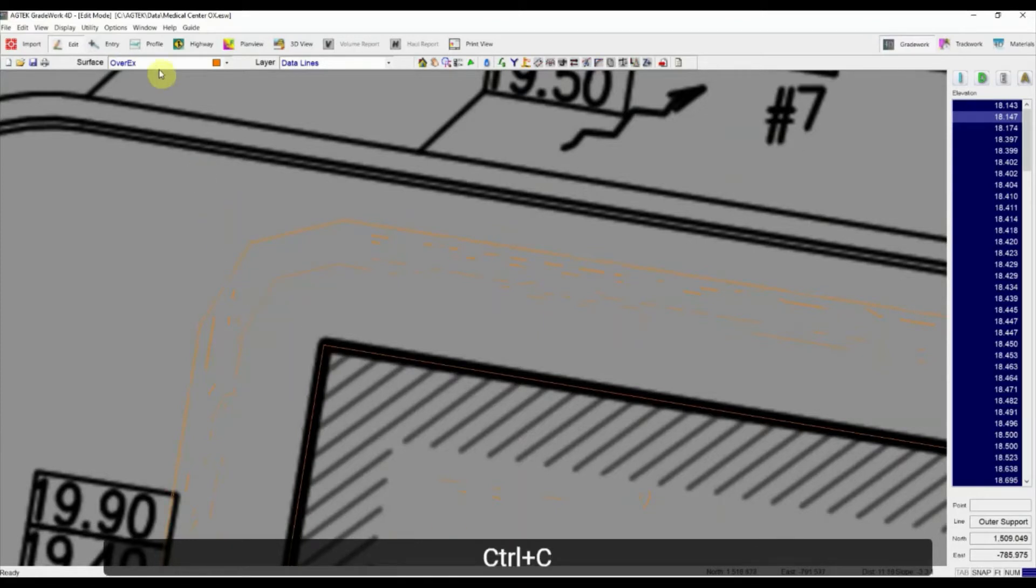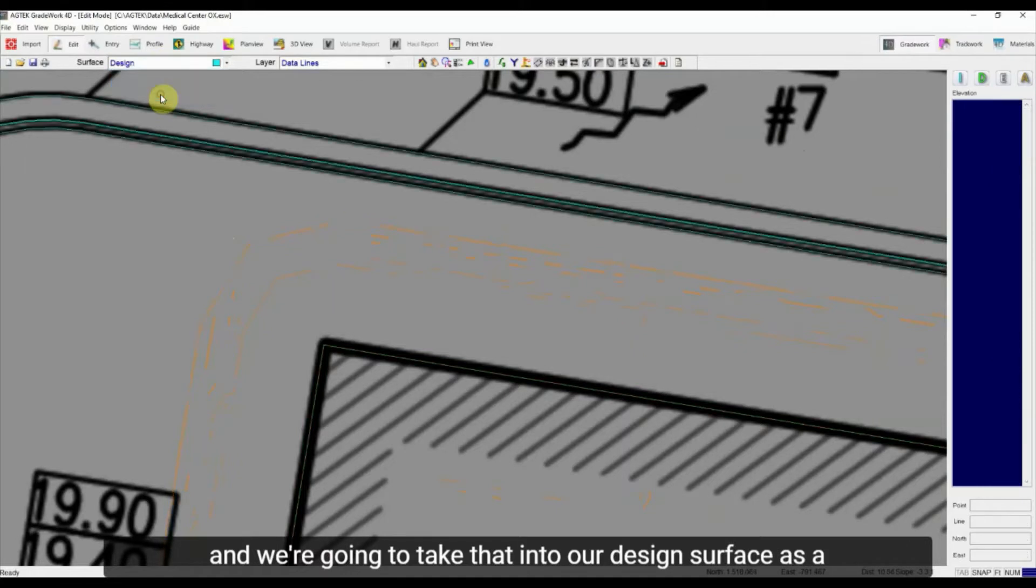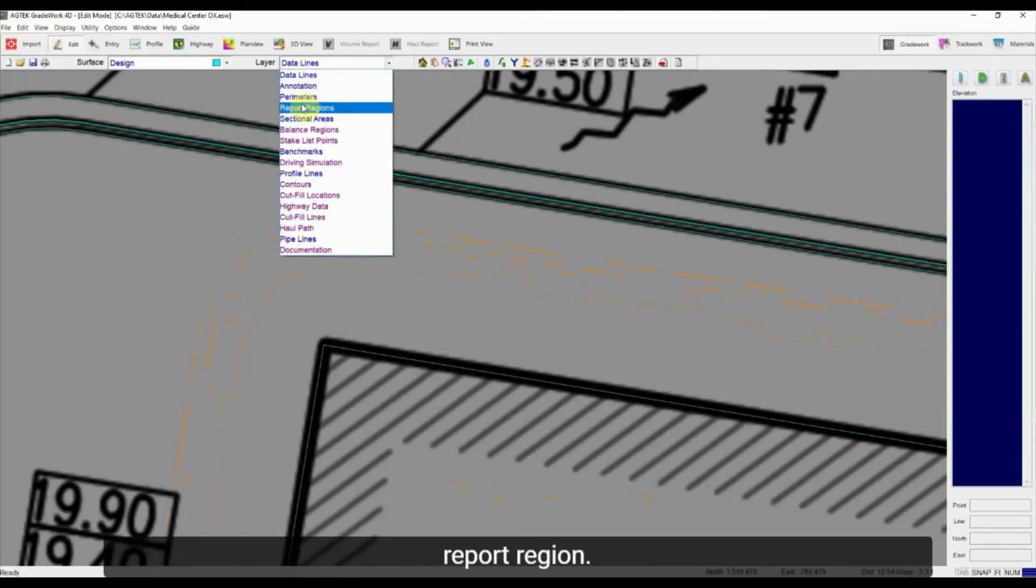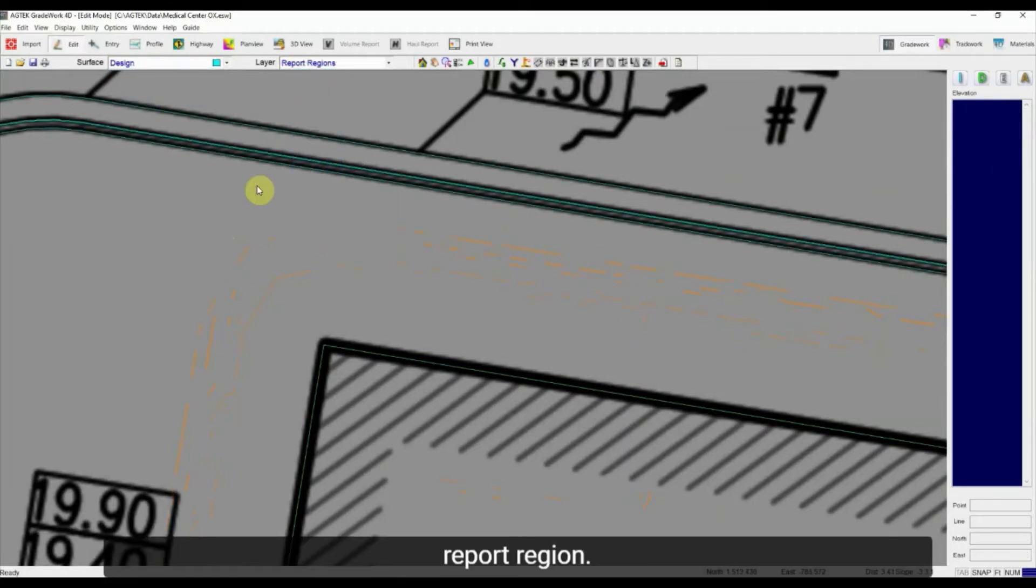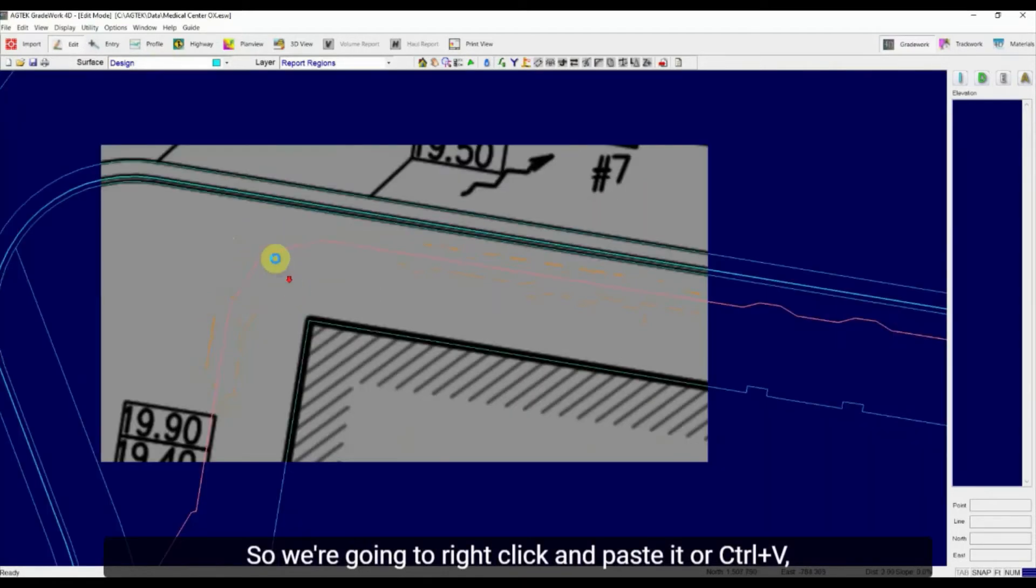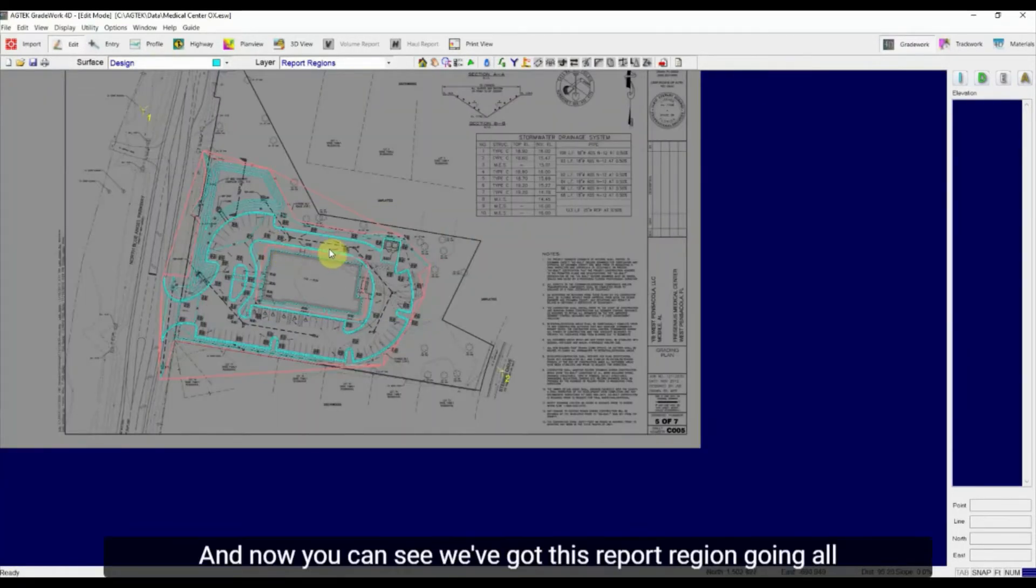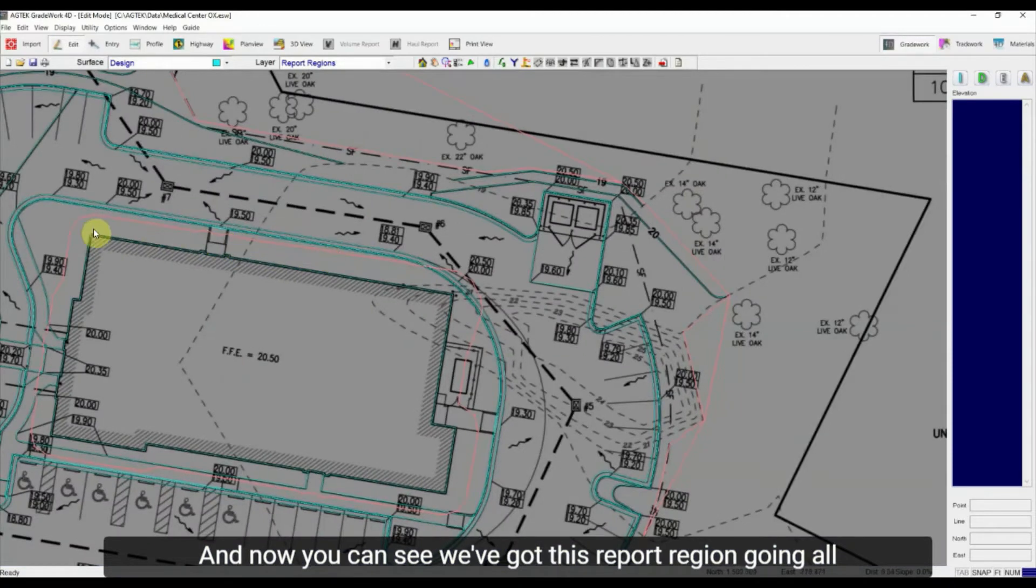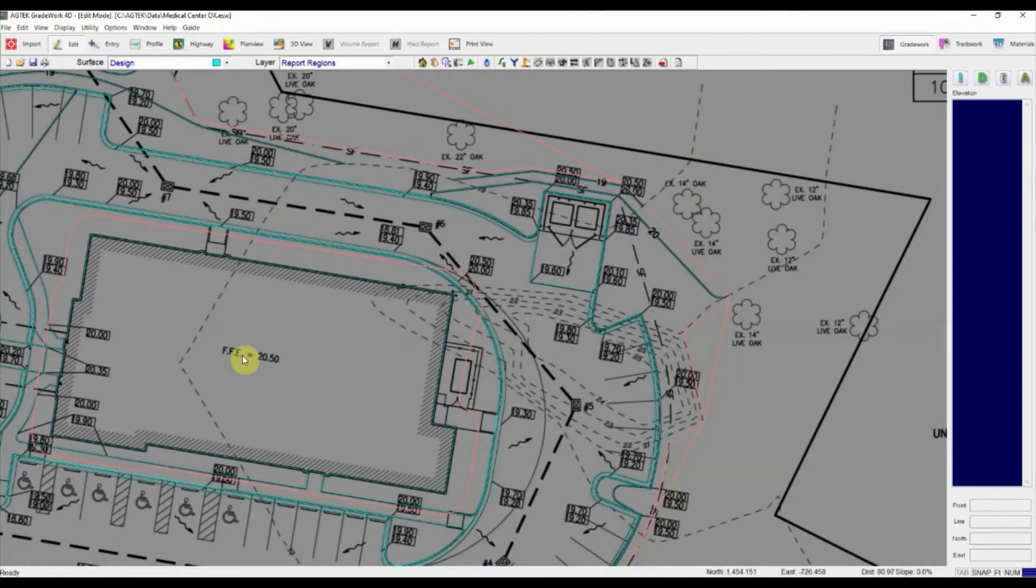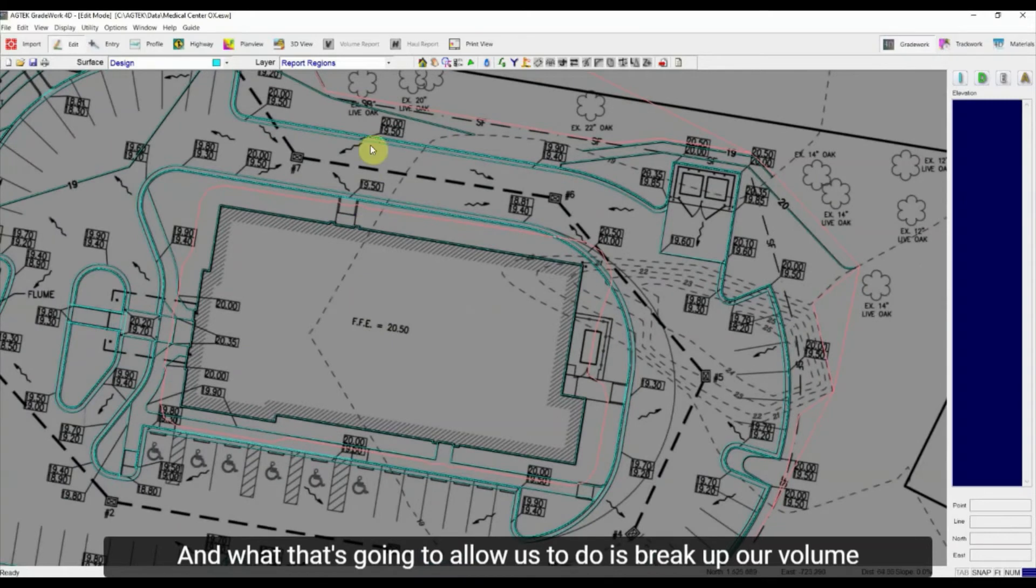We're going to take that into our design surface as a report region. So we're going to right-click and paste it or Ctrl+V, whatever you prefer. And now you can see we've got this report region going all around our pad and what that's going to allow us to do is break up our volume report.